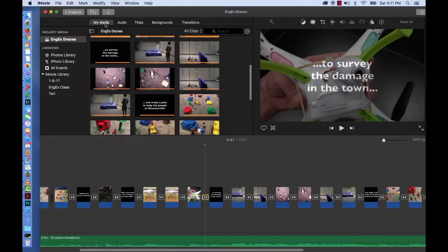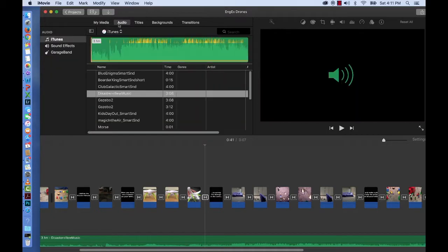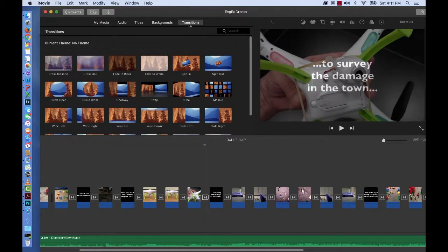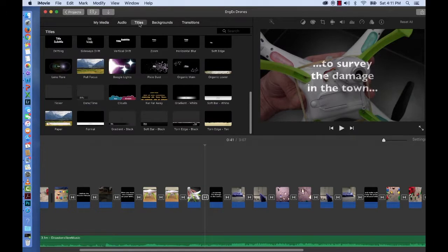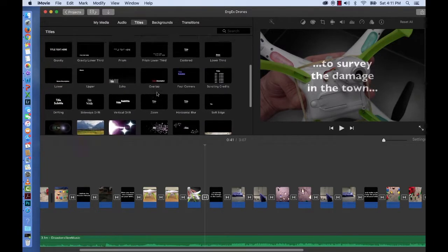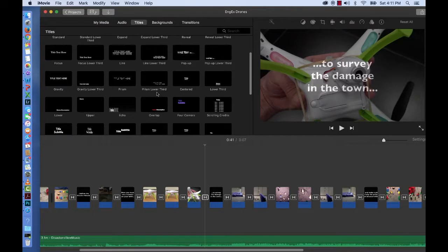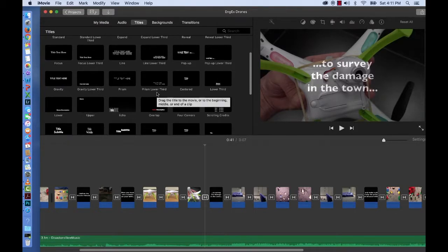We've looked at media. There's our media. We've looked at audio. We've looked at transitions. Now let's take a look at titles. There's over 50 titles or approximately 50 that we can choose from and these you use wherever you need text of any kind.